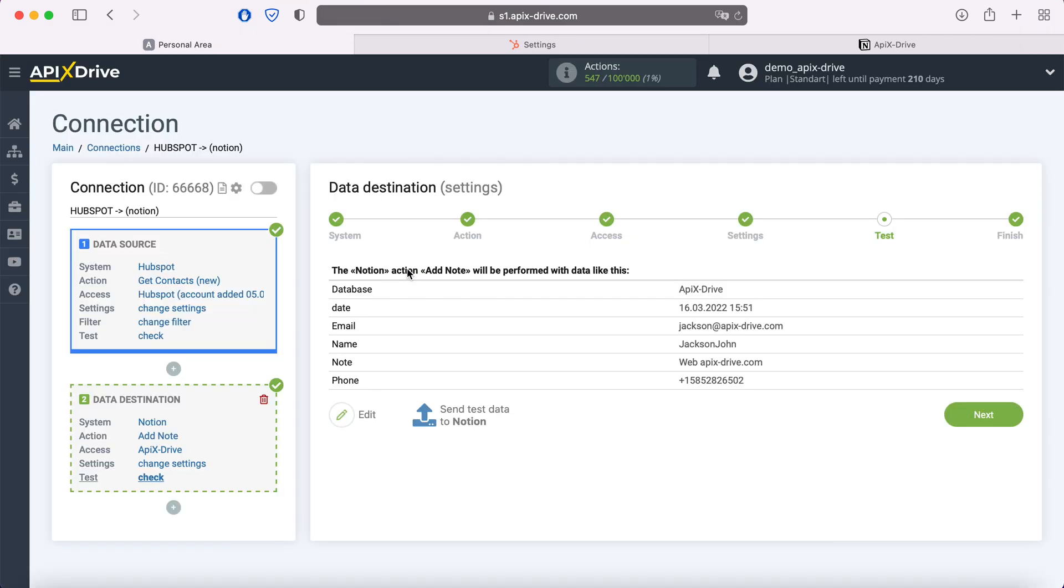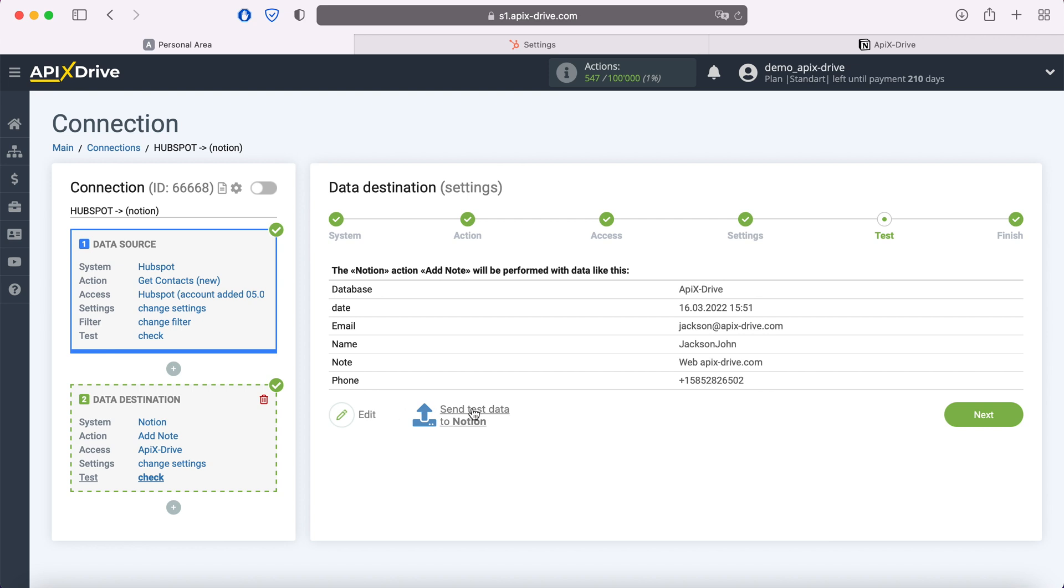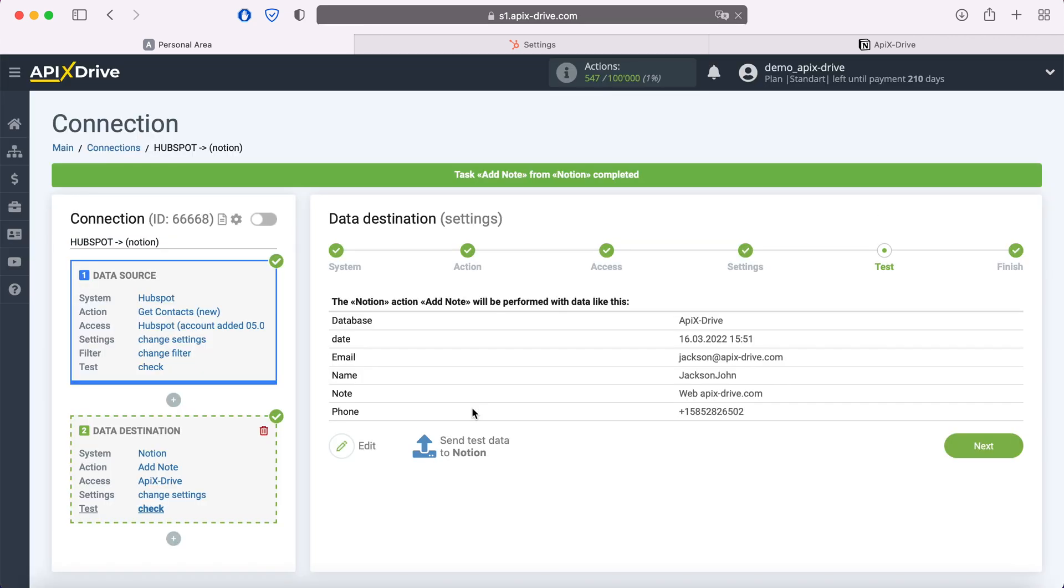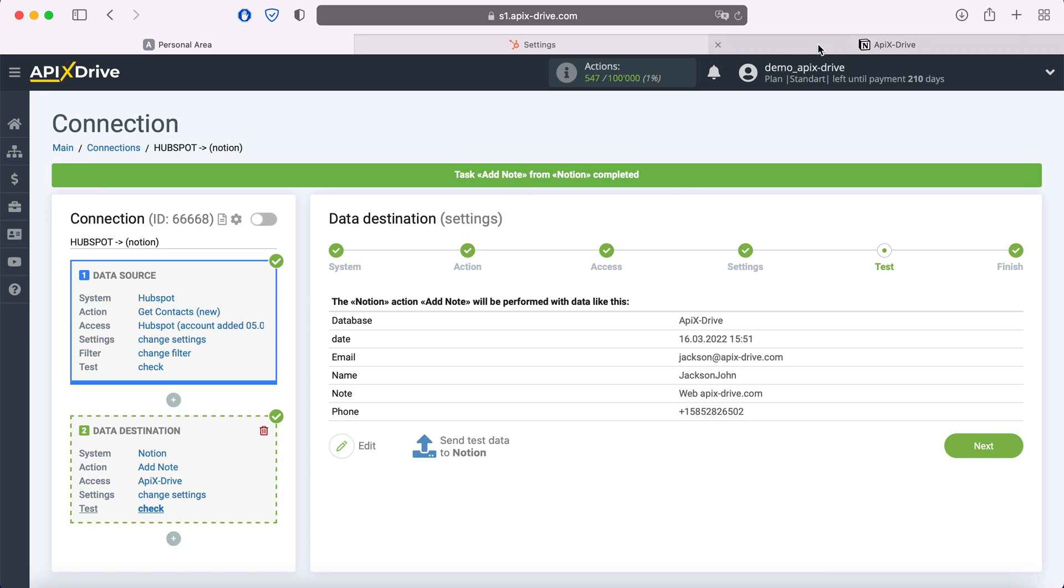At this point, you see an example of the data that will be sent to Notion as new notes with each new contact from HubSpot. If something does not suit you, click edit and go back a step. In order to check the correctness of the settings, click Send test data to Notion. After successful sending, go to Notion and check the result.